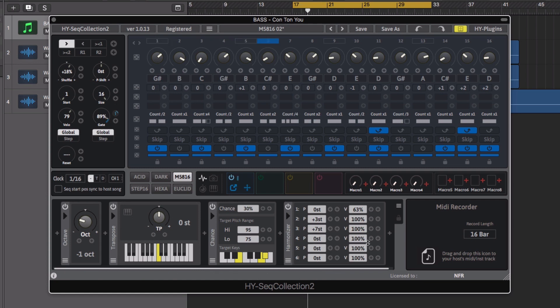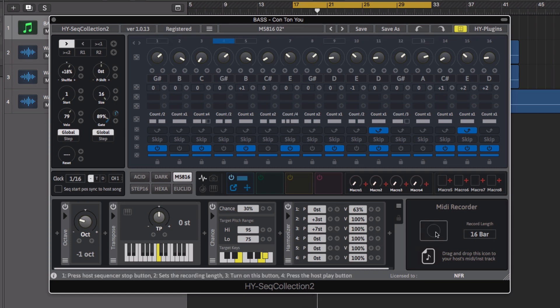Once created, your MIDI sequence can easily be recorded and exported into your DAW for further arrangement and editing.